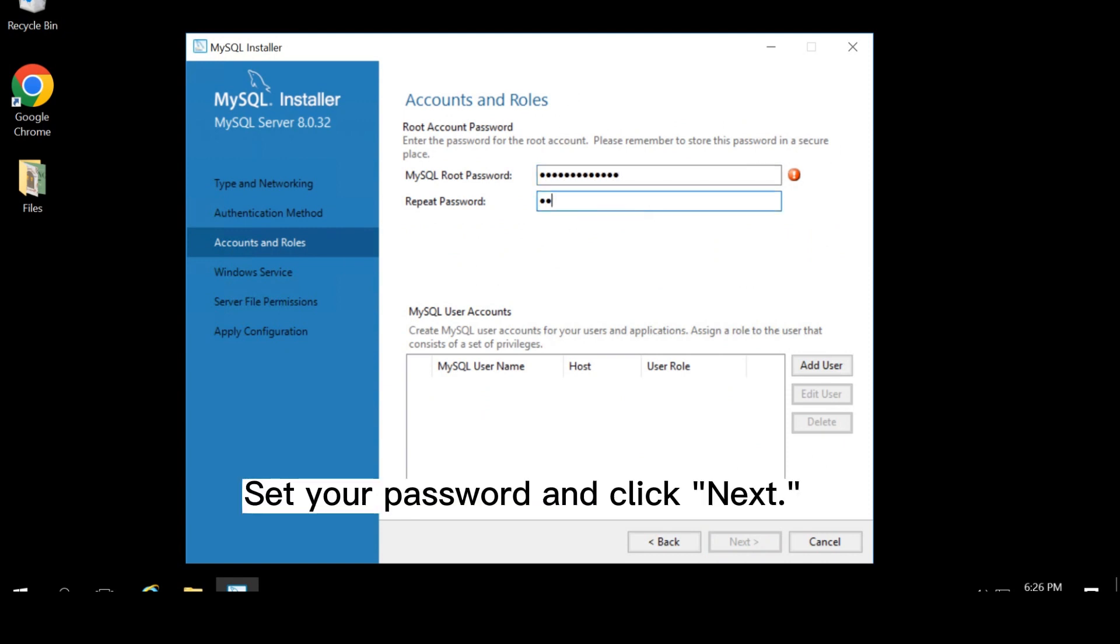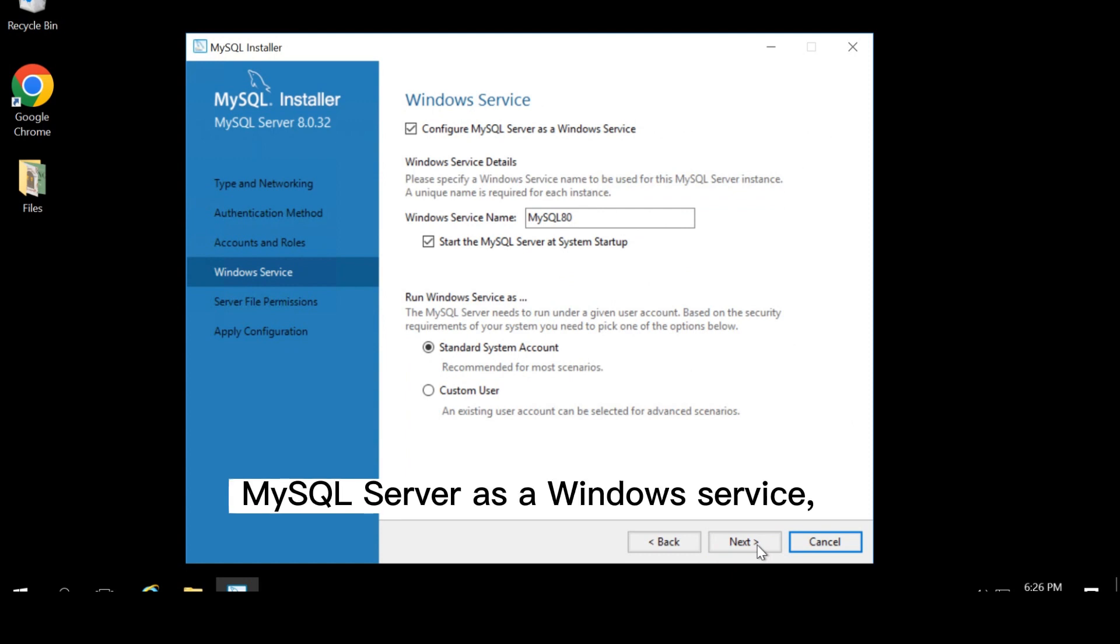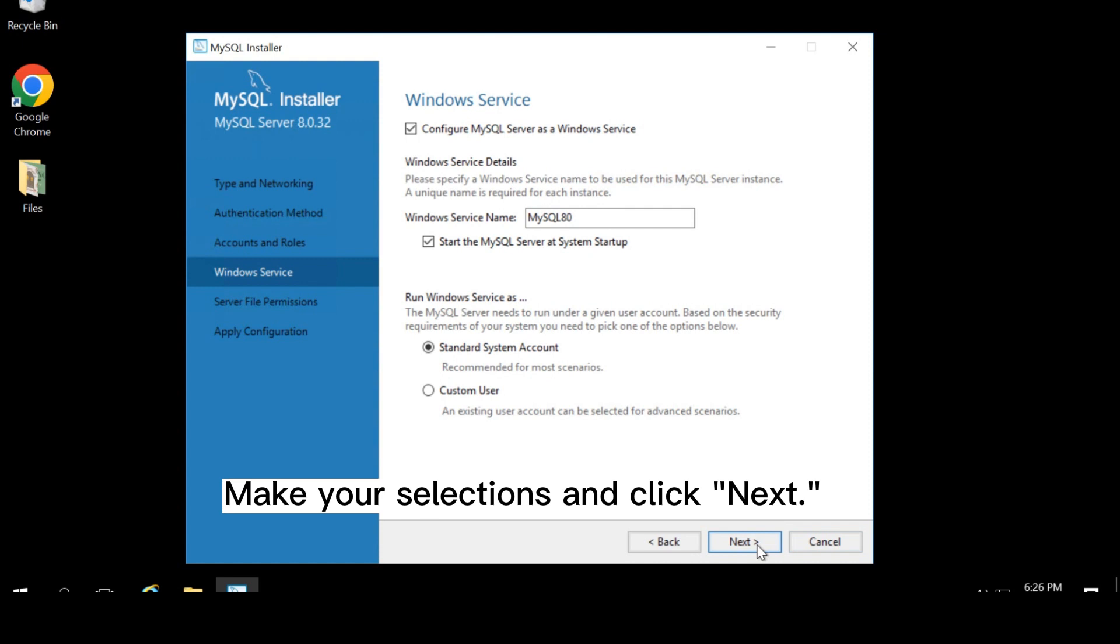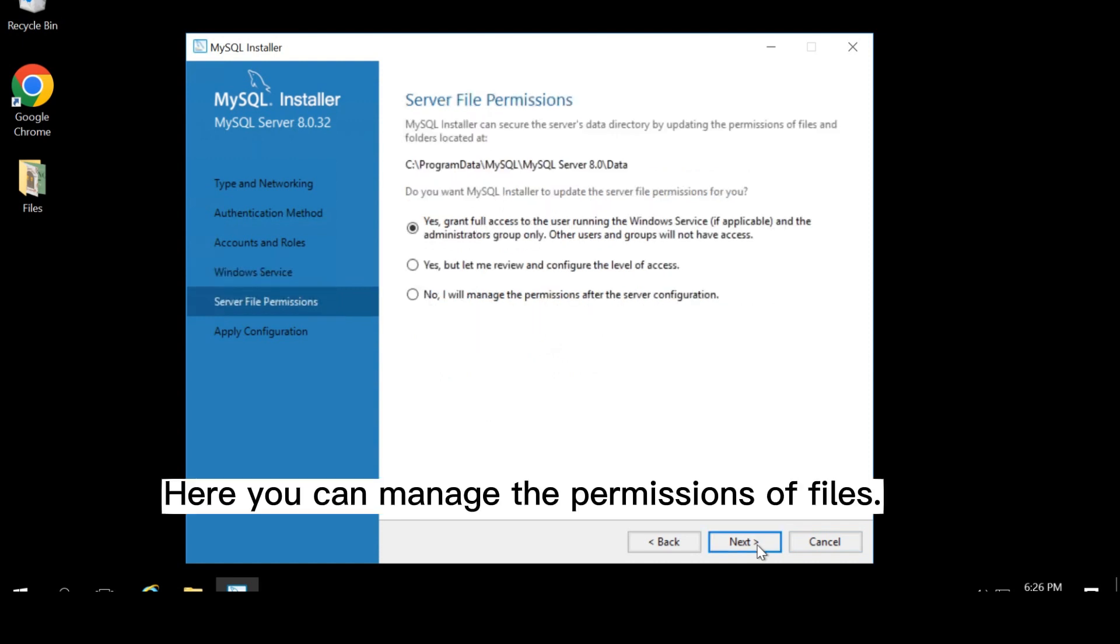Set your password and click next. This screen allows you to configure MySQL server as a Windows service, and name the MySQL service. Make your selections and click next.